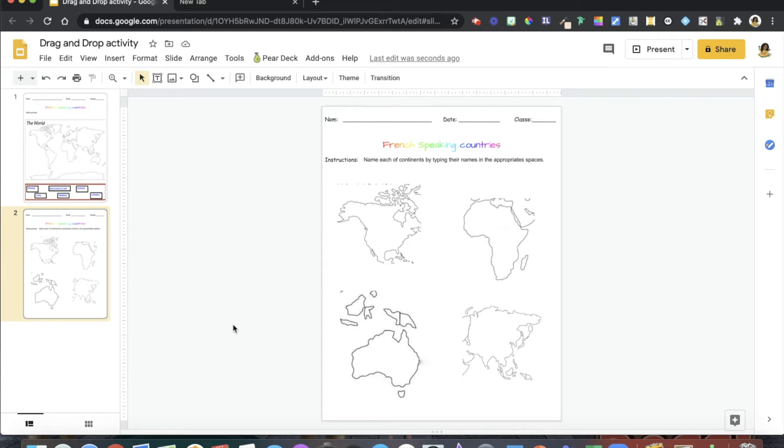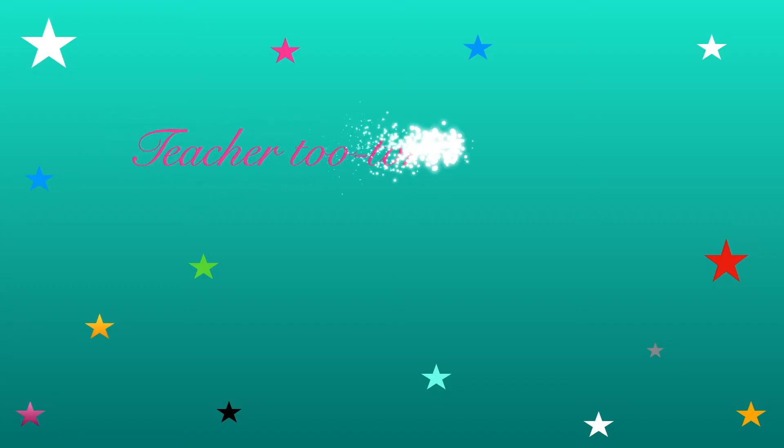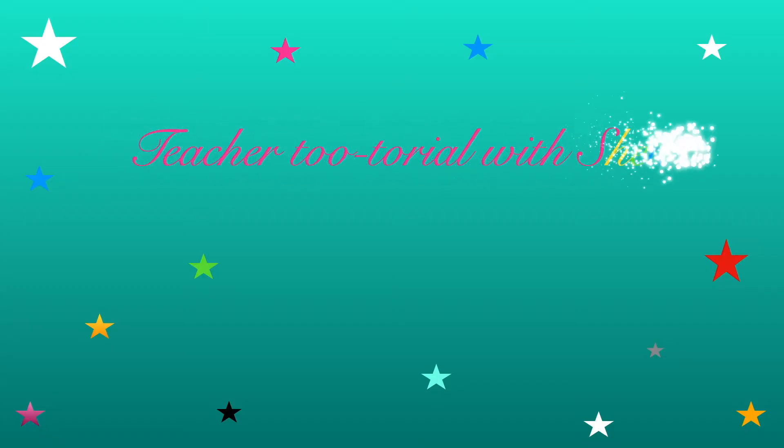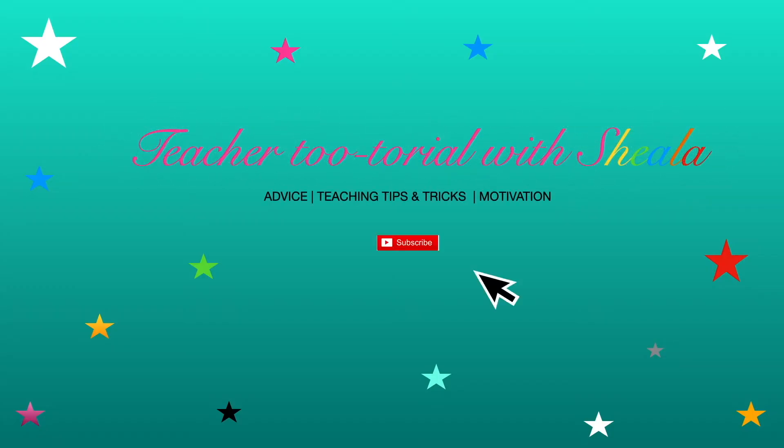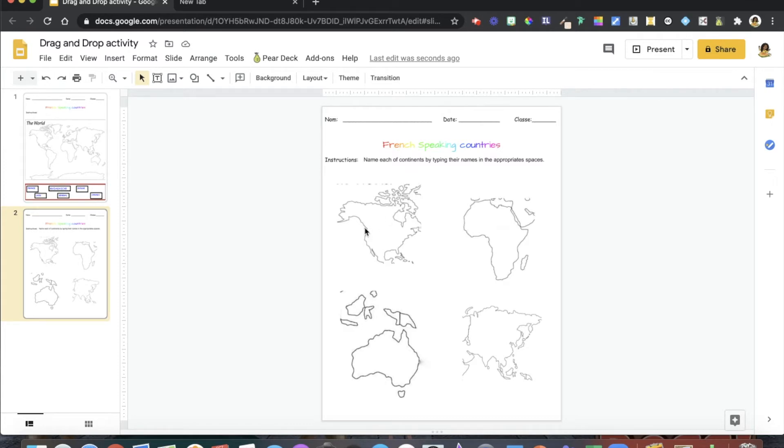Hello my beautiful and resourceful teachers, welcome back to another session of Teacher Tutorial with Shayla. In today's video, I want to show you a quick and easy way to add a text box to your Google Slides.